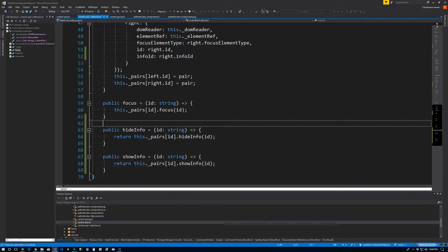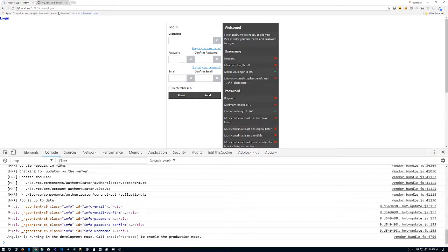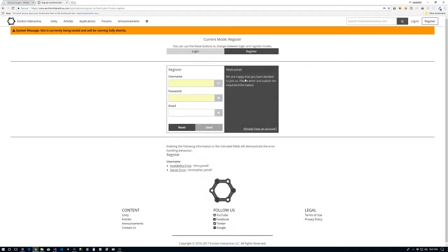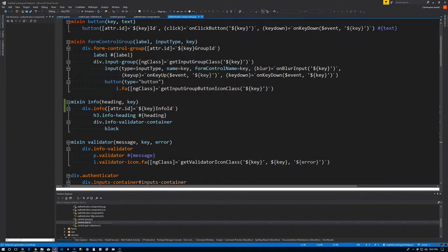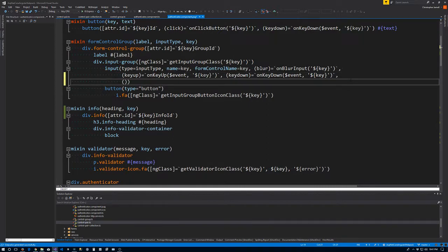Now we need to call these methods. Let's go back to the template file — remembering our explanation at the start, in order to know to show the info we respond to the focus event. We're going to include the focus event binding on our input in the form control group mixin. We'll make another comma here, come down here with our parentheses, and: focus equals backtick onFocusInput, and we're going to pass in the key as a string. Let's go ahead and save that.